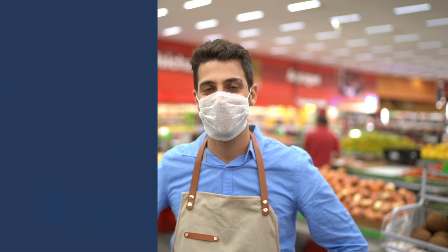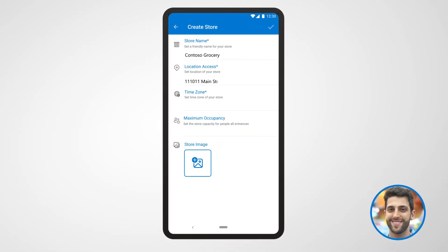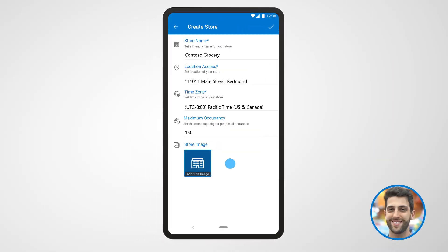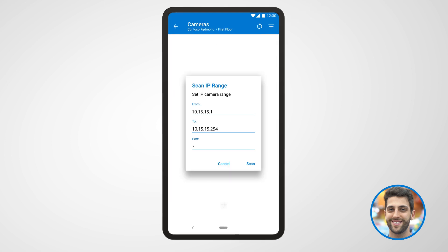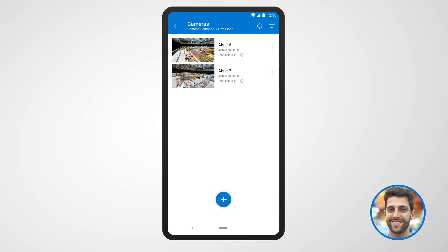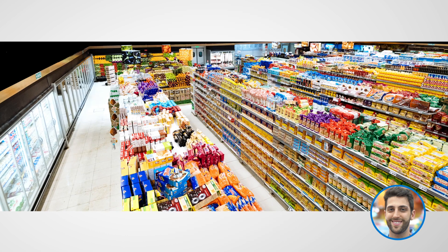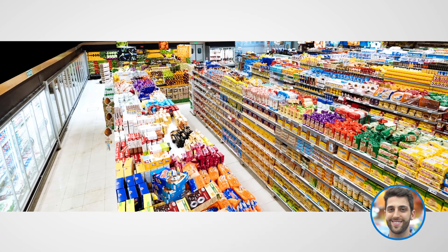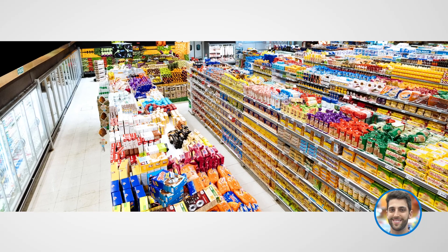First, Luca needs to get his store set up. With easy-to-use setup tools and tutorials, Luca can bring his existing store cameras online in just a few steps right from his phone without needing expensive technicians. This quickly enables all his store cameras to send their video feeds to in-store AI so he can start analyzing traffic patterns.